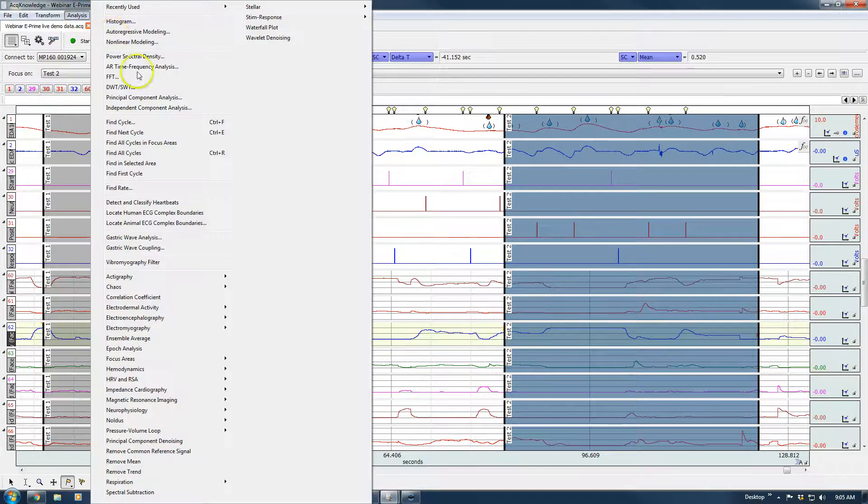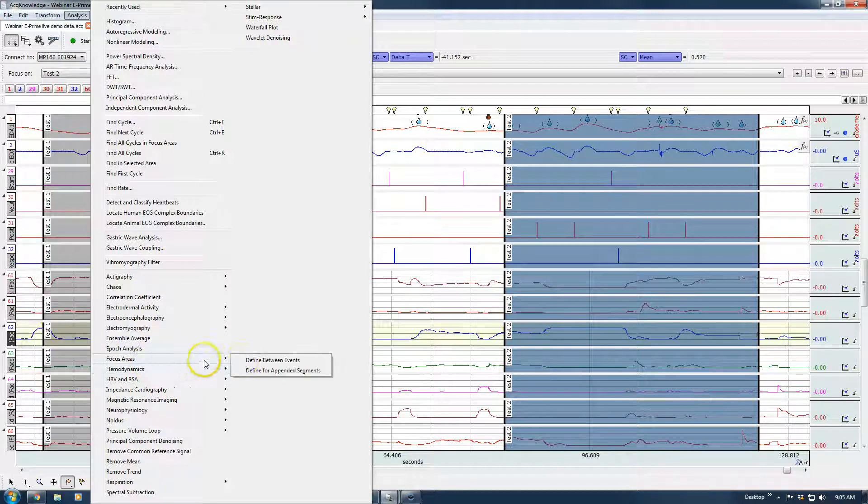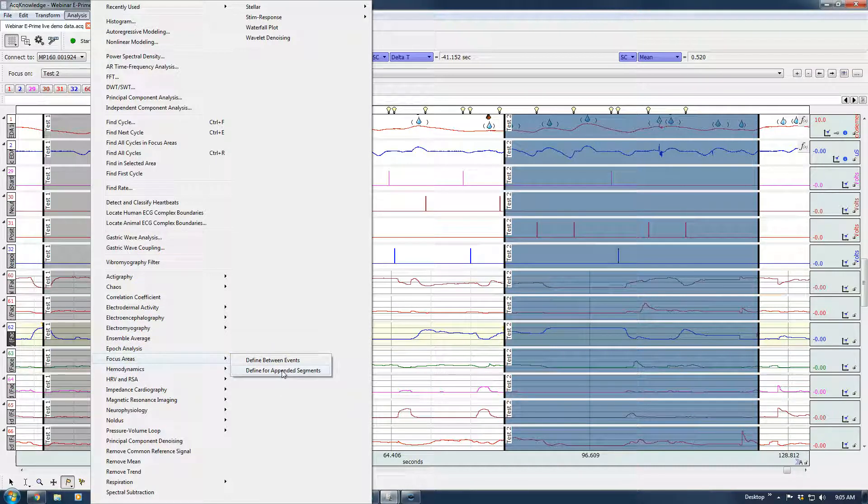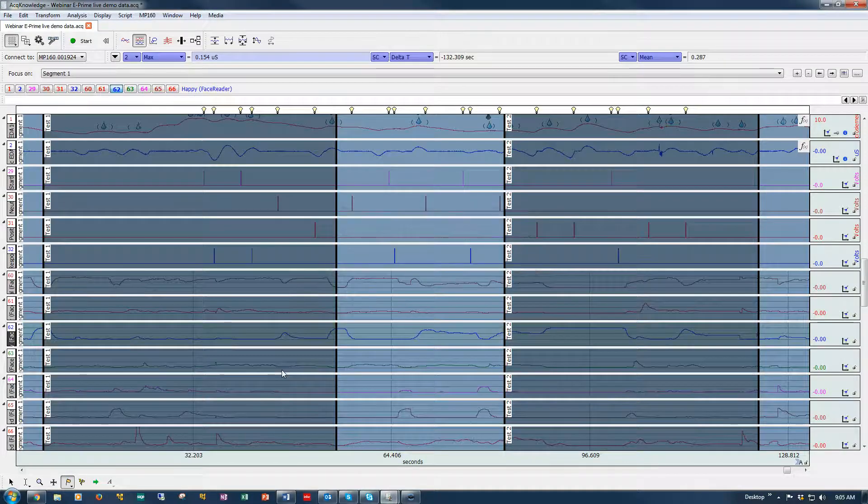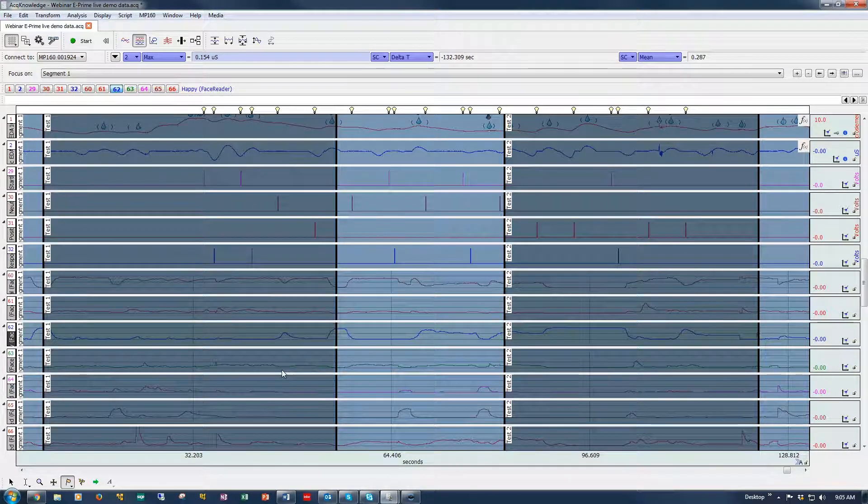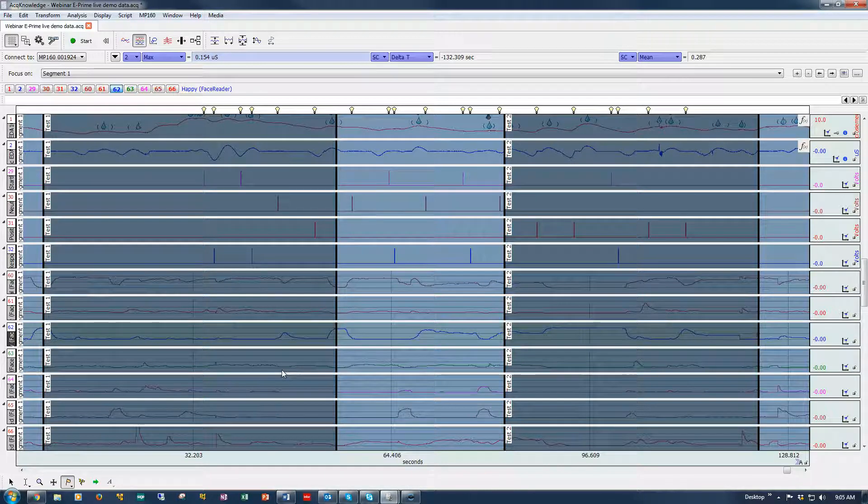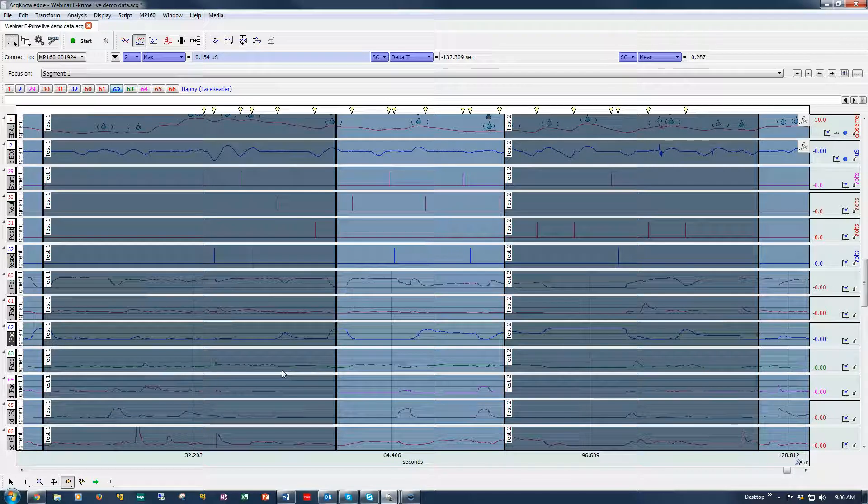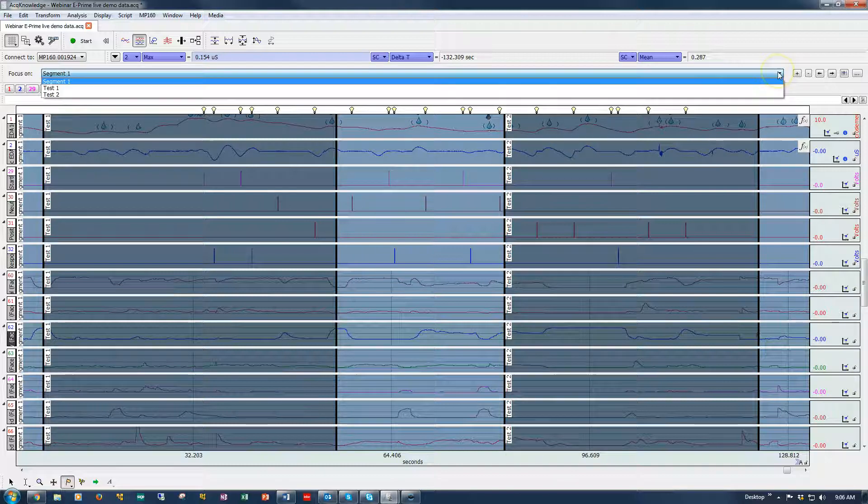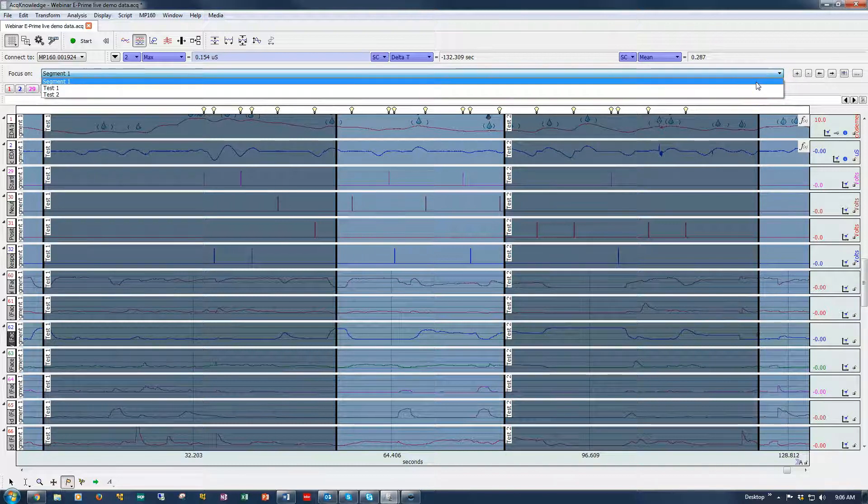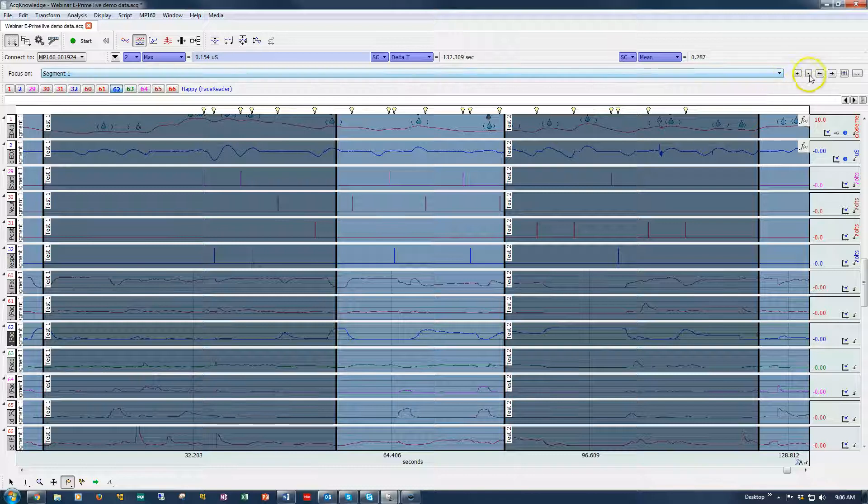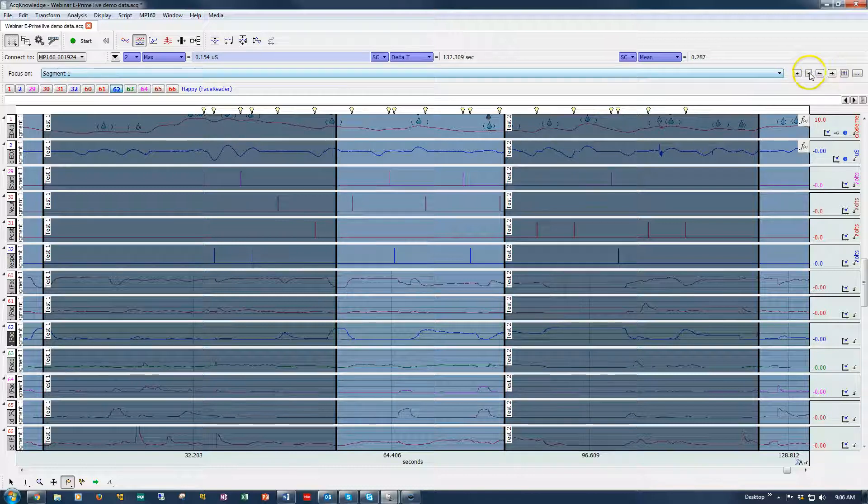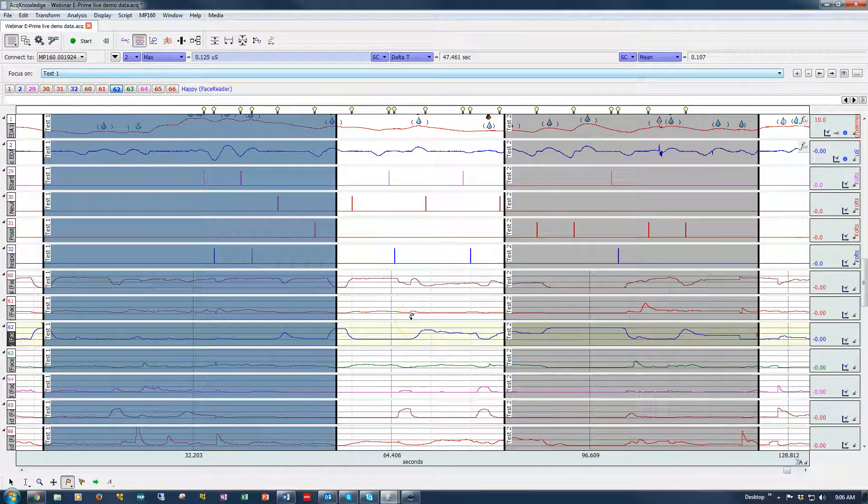Now, you may have noticed when you come into here, you can also define between appended segments. And in my case, I only have one segment in here. So it's created one master segment. But if you've broken your recording up into different segments by using the append mode, then for each segment, the system will create focus areas for you. And then there's the list of focus areas. And if I want to get rid of one, I can select it. And there we go. We're back to where we were.